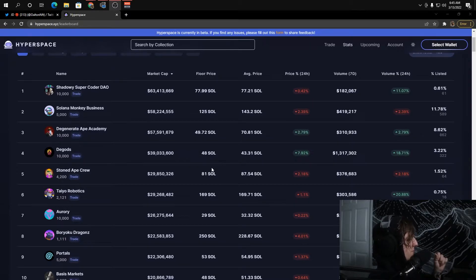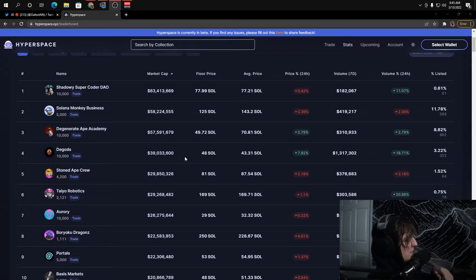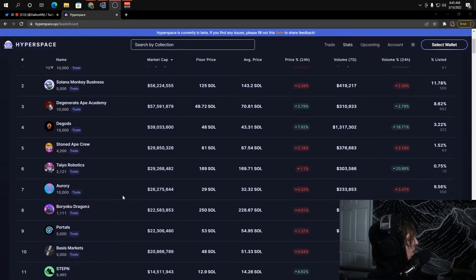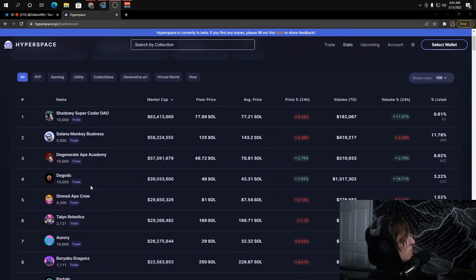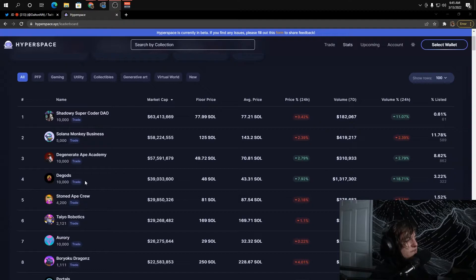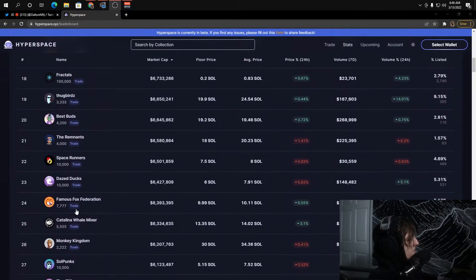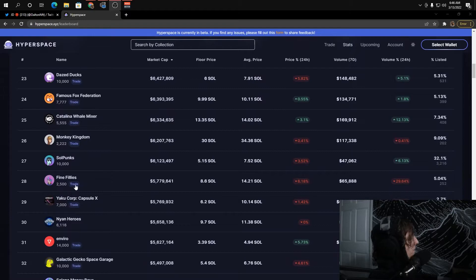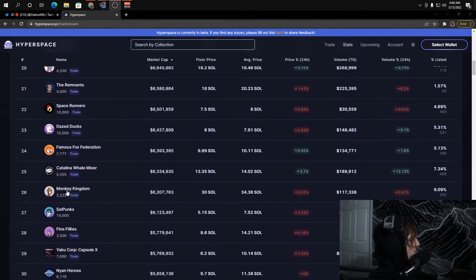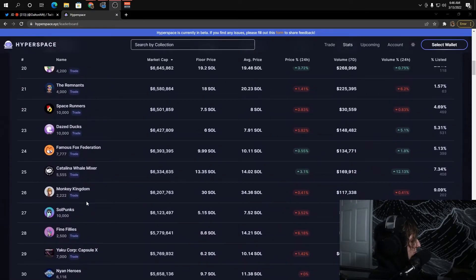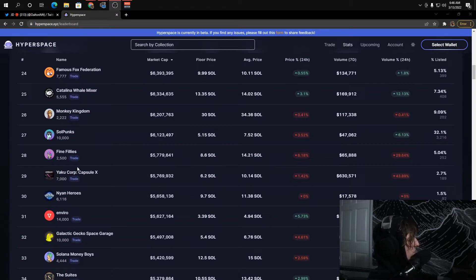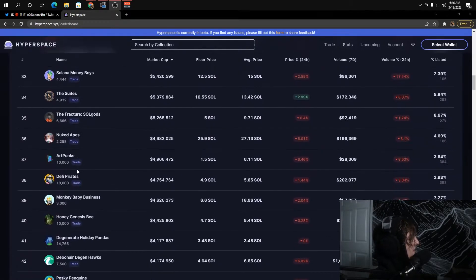Unbelievable picks, but those are the type of projects like what D Gods just did where you can find these type of projects all over the place. If you actually look into these projects, look into the teams behind these projects and what they're doing, then you might be able to catch on to some really solid plays.